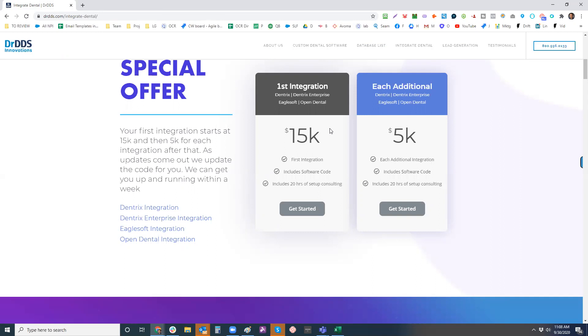This one time fee gets you 20 hours of consulting on our side to be able to help you set the product up. Normally people use about five, and we can get you up and running on all four integrations in the span of a week. Where if you were to go out and try and build each of these from the ground up, it would probably take you about two years.